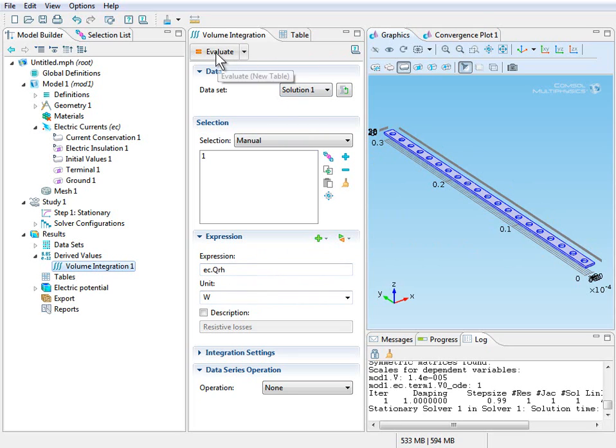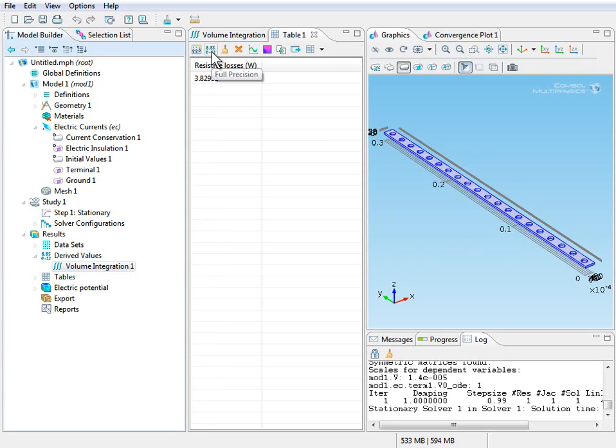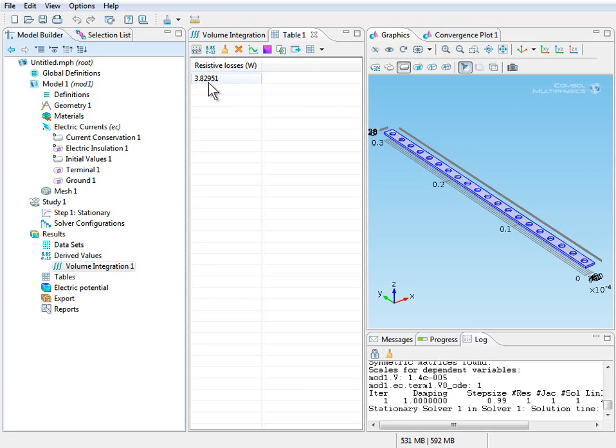So to evaluate, simply click on the evaluate button here at the top of the settings window. And we can see that a table is generated that shows the resistive losses of 3.83 watts, which we already knew because we calculated it in our head.